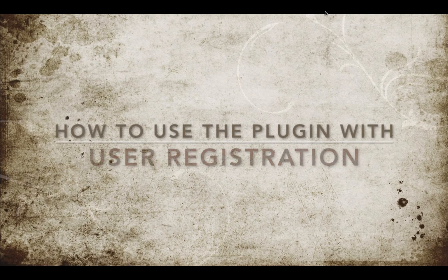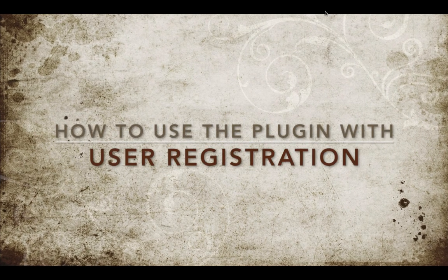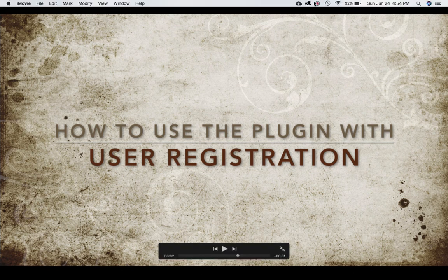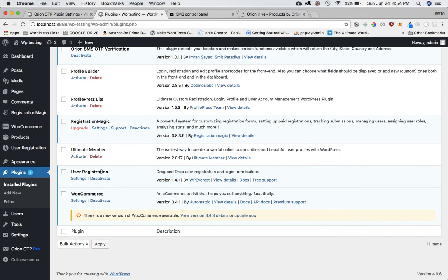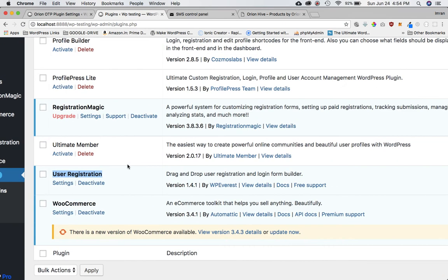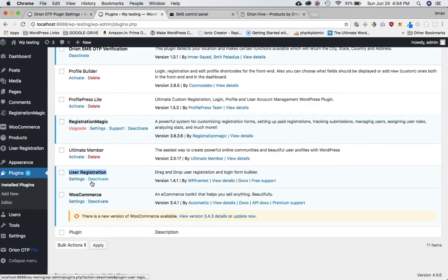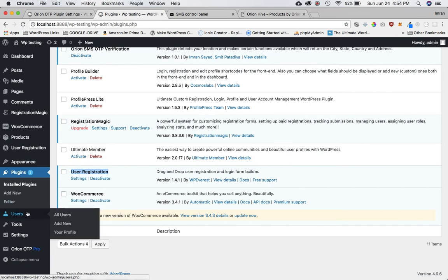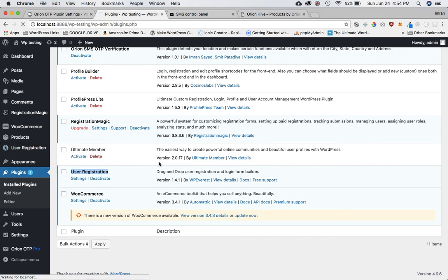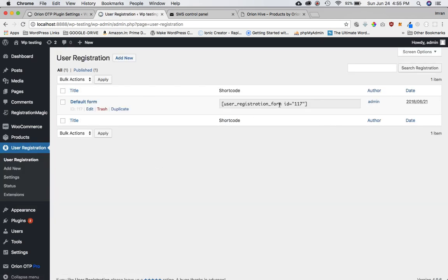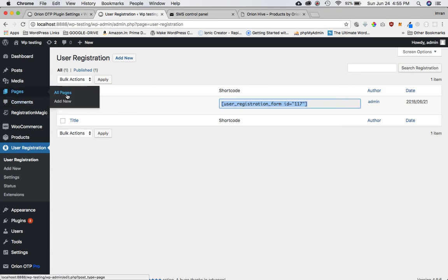Here we're going to learn how to use the Orion OTP plugin with the user registration plugin. I've already downloaded the user registration plugin, which is this one, and I've already activated it. Once you activate it, you will have the user registration menu added. If you click on user registration, it will give you a shortcode which you can use to create the page for the registration.